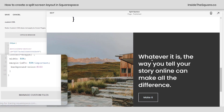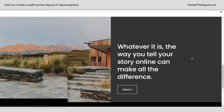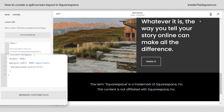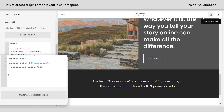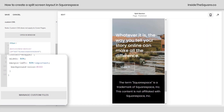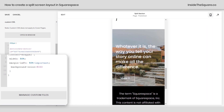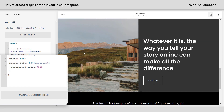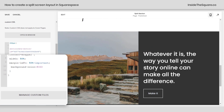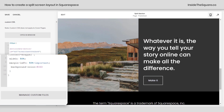Now let's check out the full width version of our site — everything looks awesome. And if we hop into mobile view you'll see that the text is now on top of the image; we're not getting that split screen difference. Pretty cool. Now you might be wondering: what if I want the text on the left and the image on the right? How do we do that?